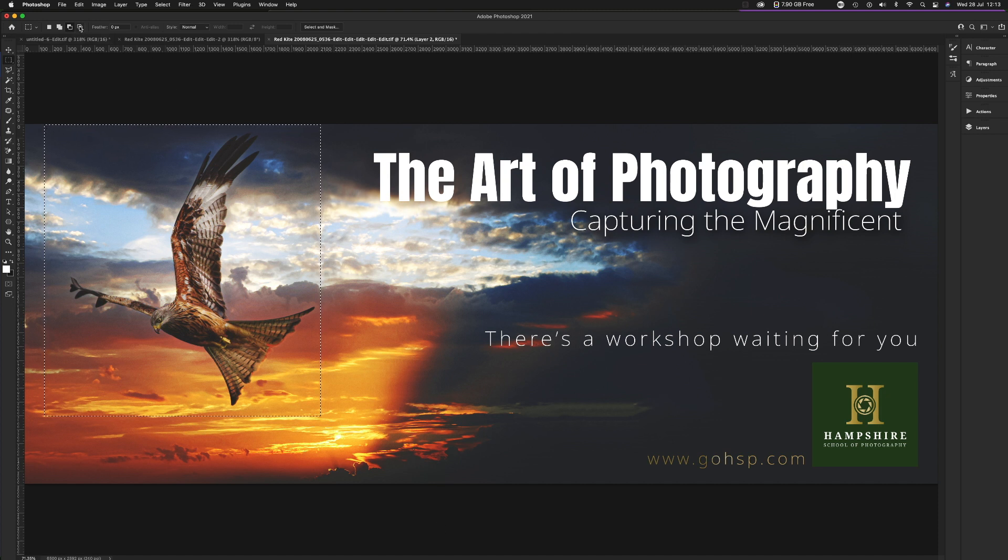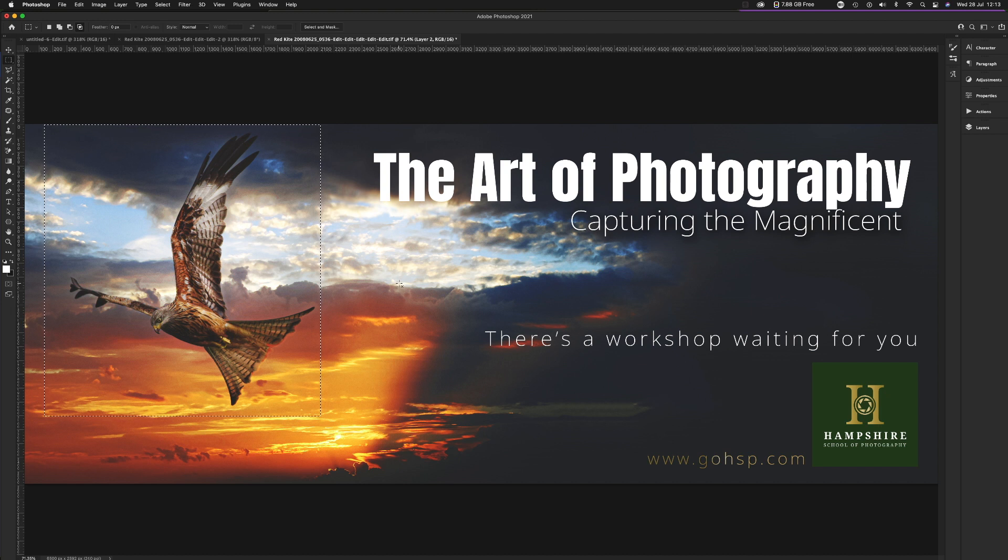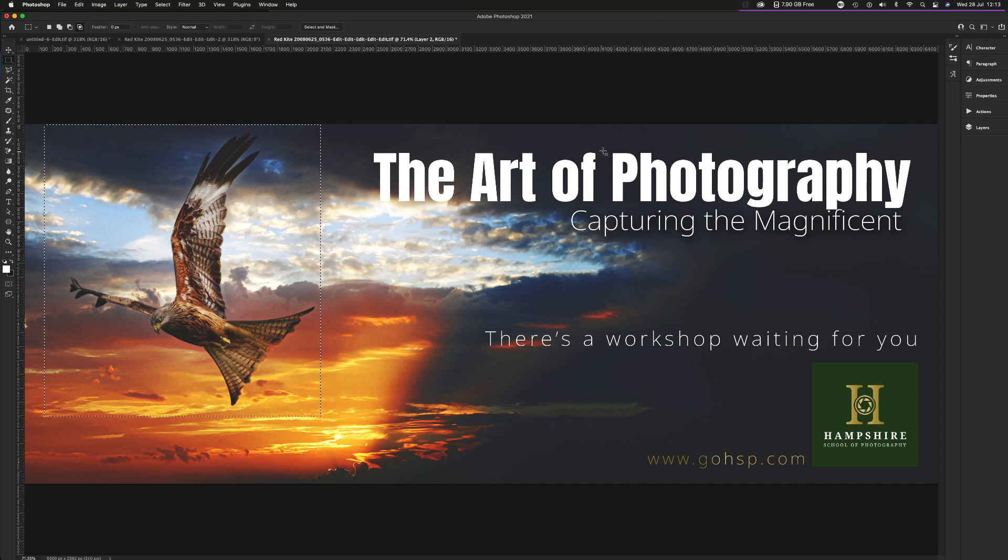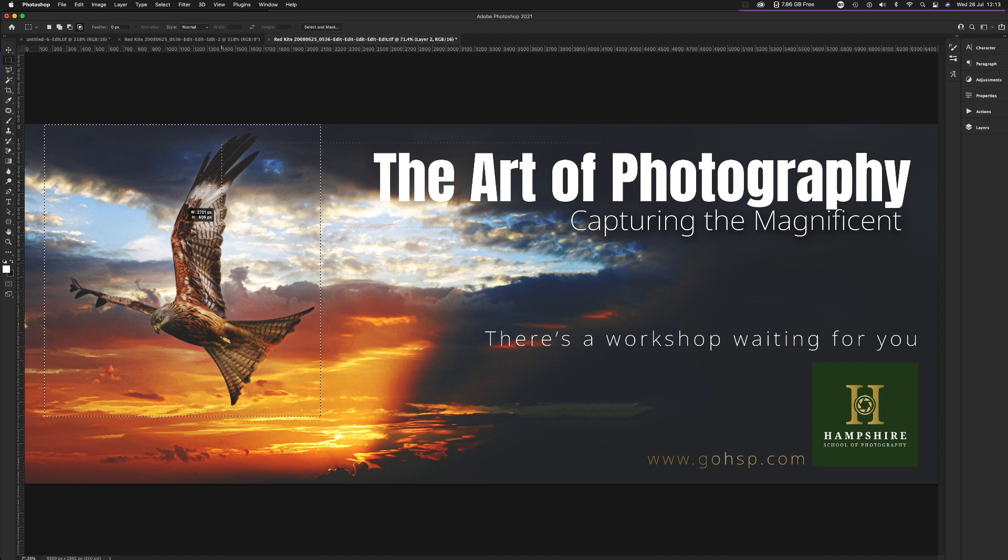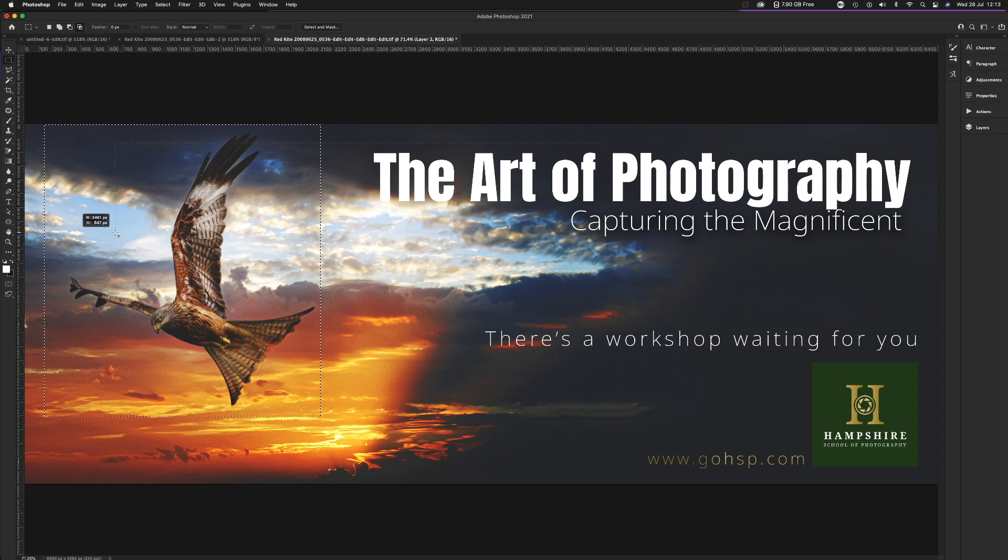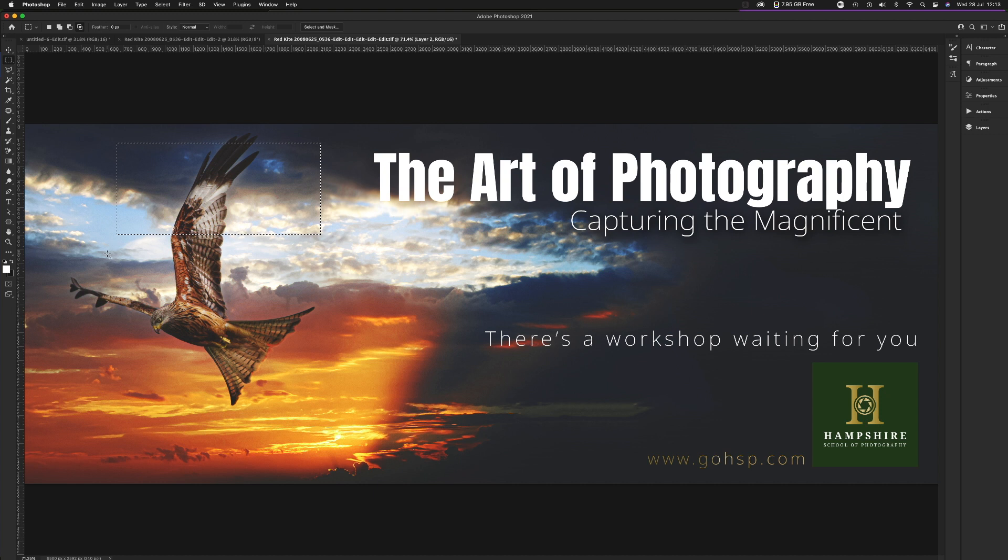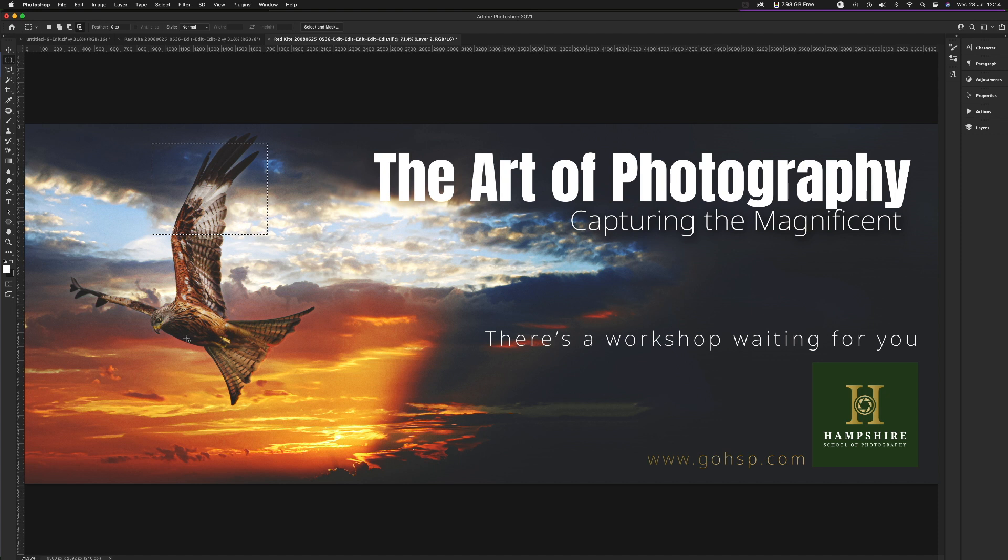And then the last one, that's really weird. This only creates a selection where two or more selections intersect. So if I drew a selection here of the words the art of, and I drew it across the existing selection, it would only keep the element where the two selections touch each other, like this.